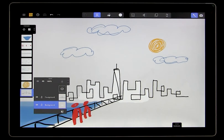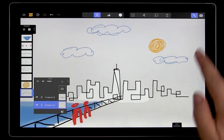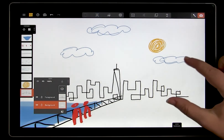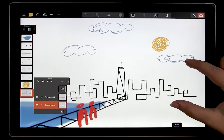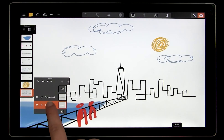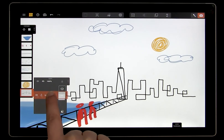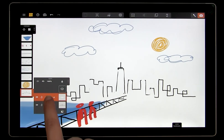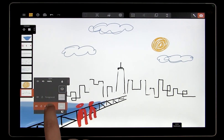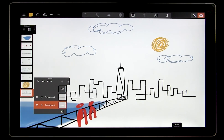Now we have our foreground with the buildings and the background with the white paint. If I rearrange the layers, you can see that the white is now on top. But that's not what we want, so I'm going to drag the background layer back underneath.